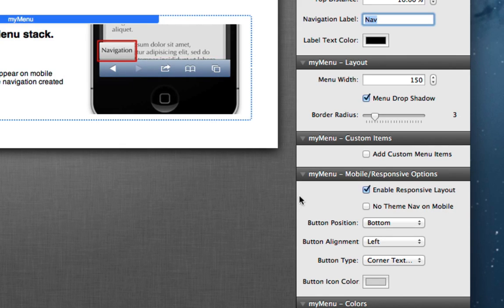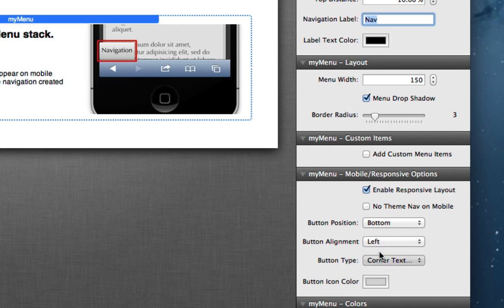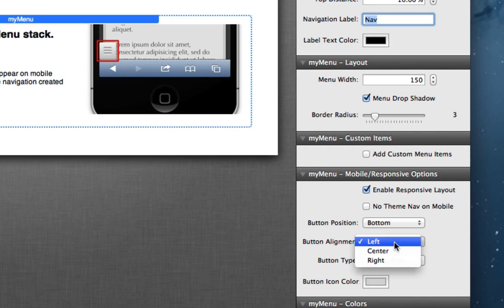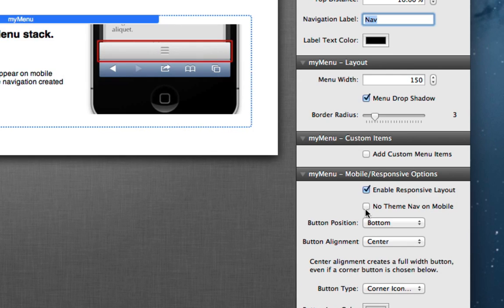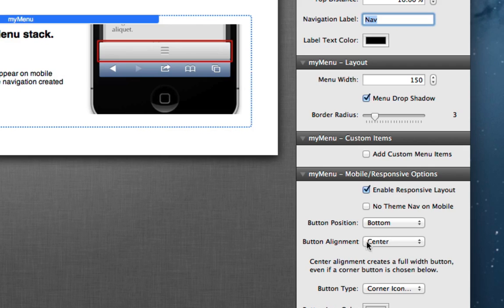So you can see that we can change the position from top to bottom, and again the screenshot updates to show you where that would be. If we were to switch to a corner icon button and let's say we go with center, you'll notice here that the screenshot shows a full width button and we have a little note here that when you choose a center alignment you're going to get a full width button automatically.